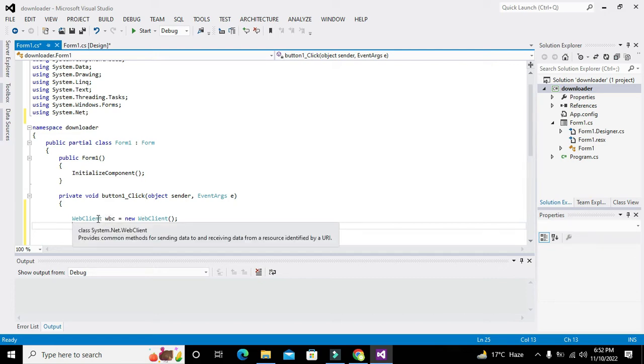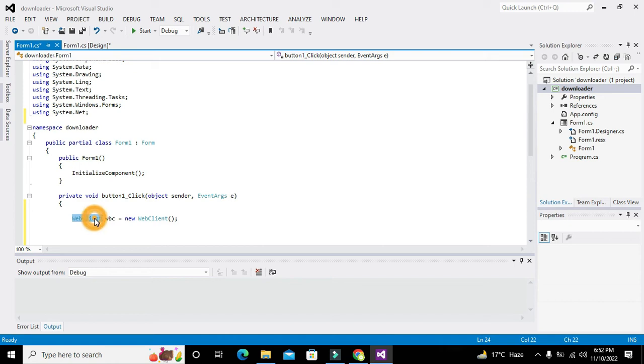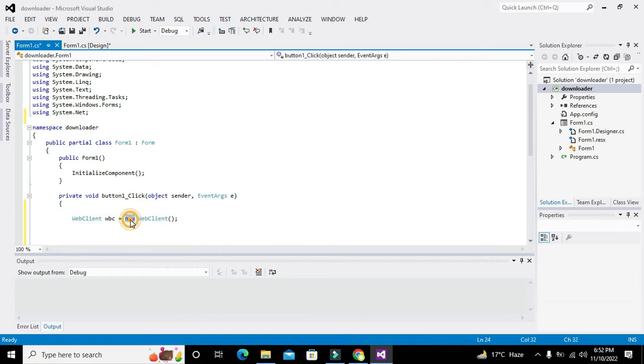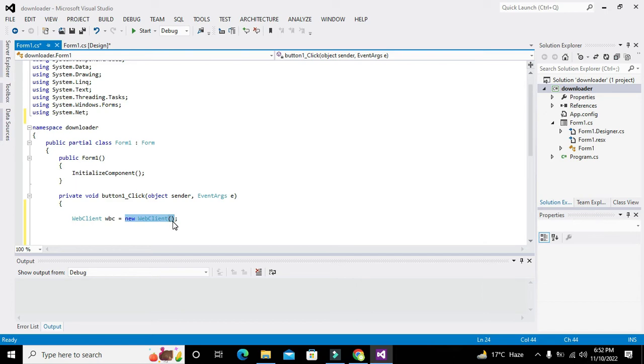WBC is the object of this WebClient class. How can we say that it is an object? Because when we write 'new' and the class name, it means that we have declared WBC as an object of the WebClient class.